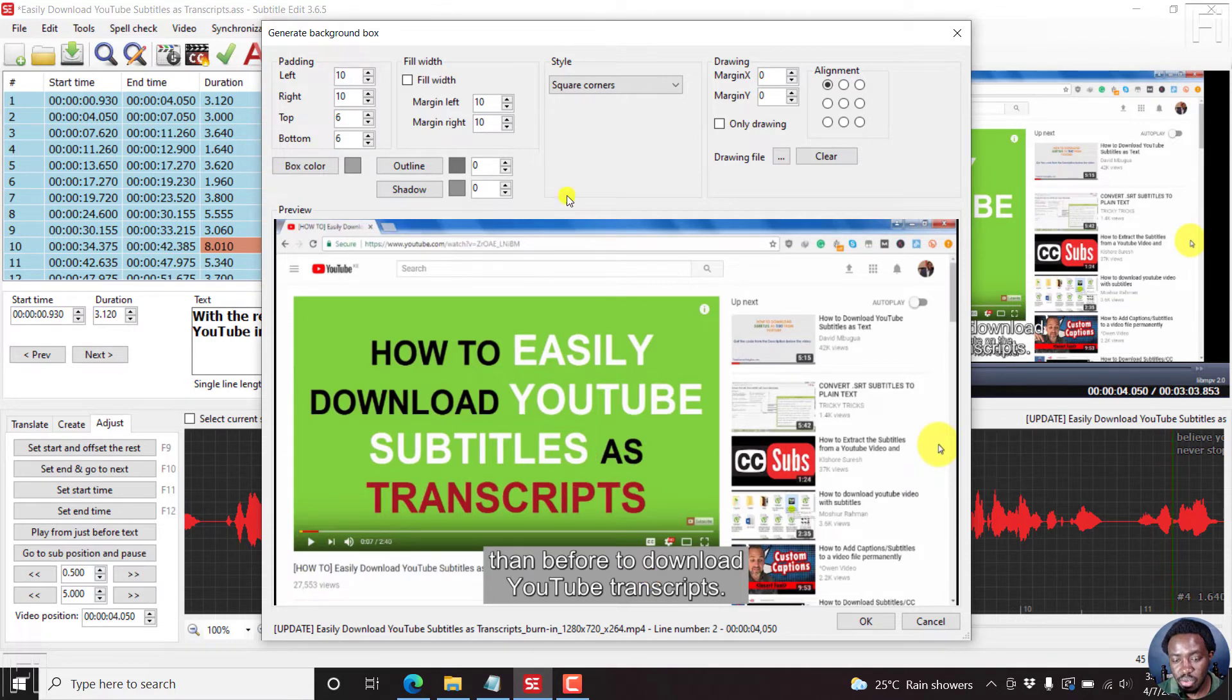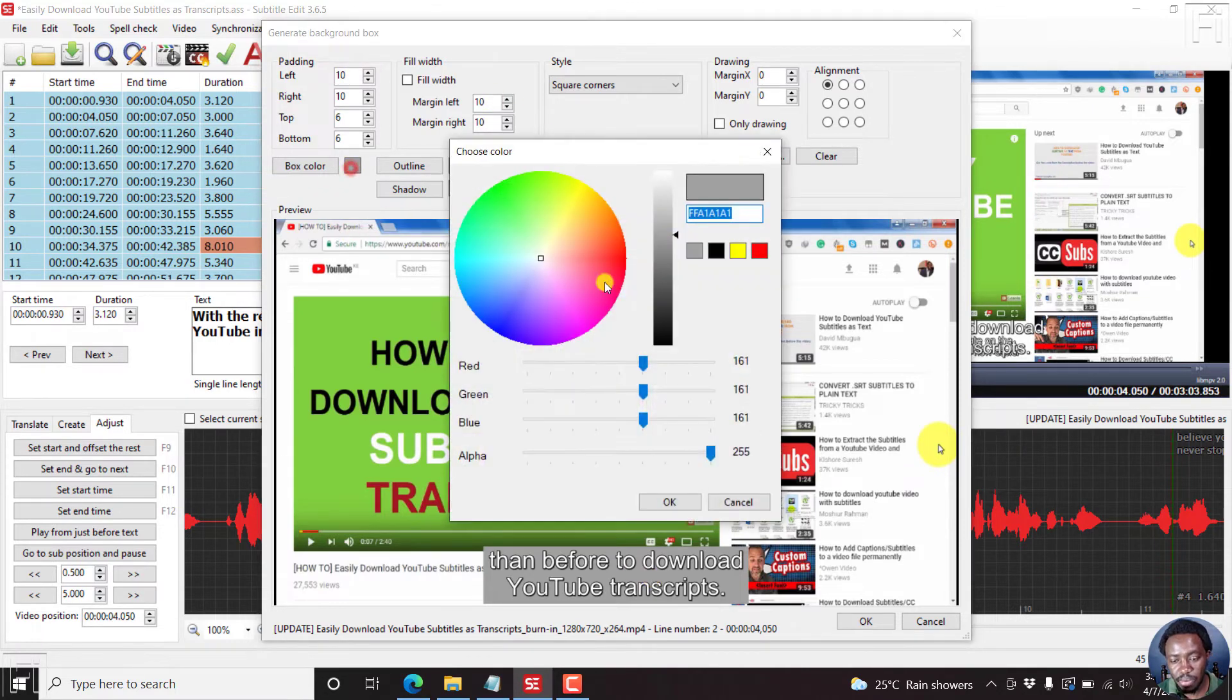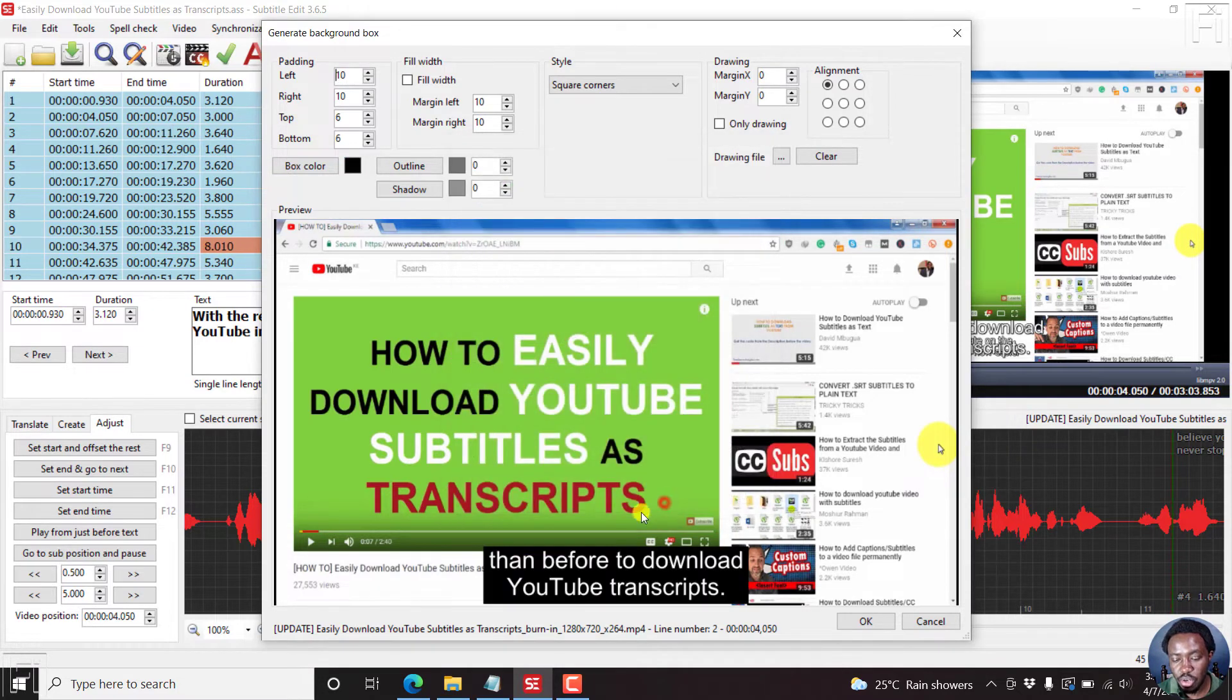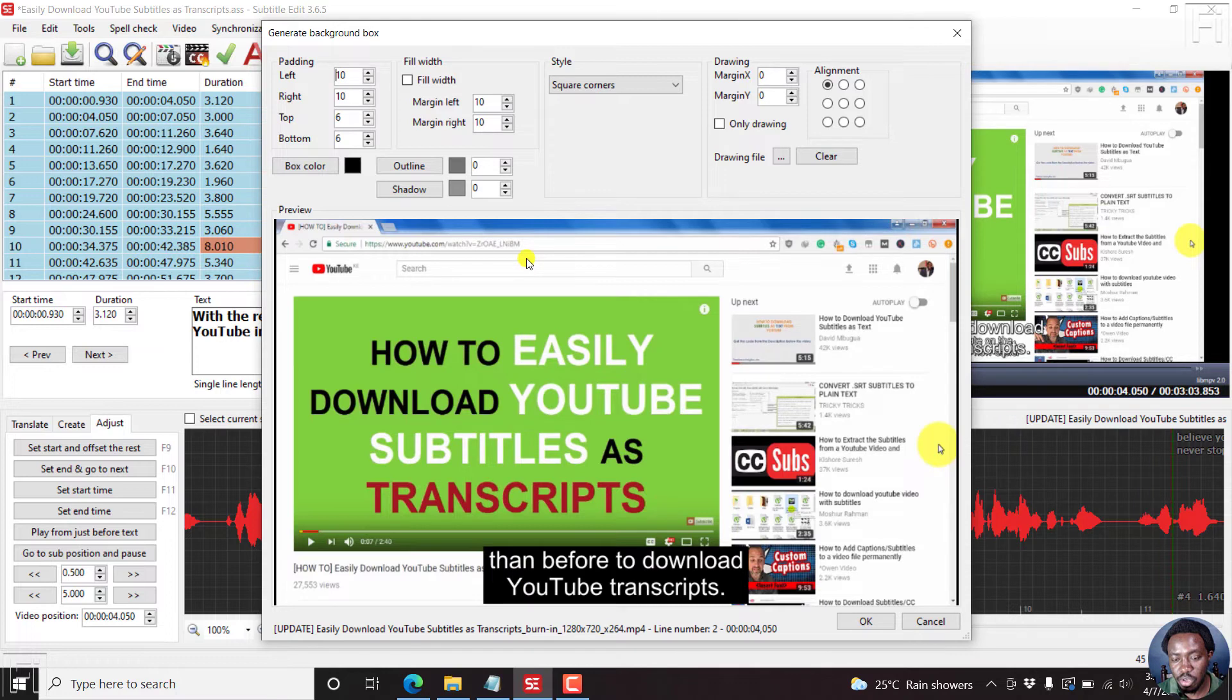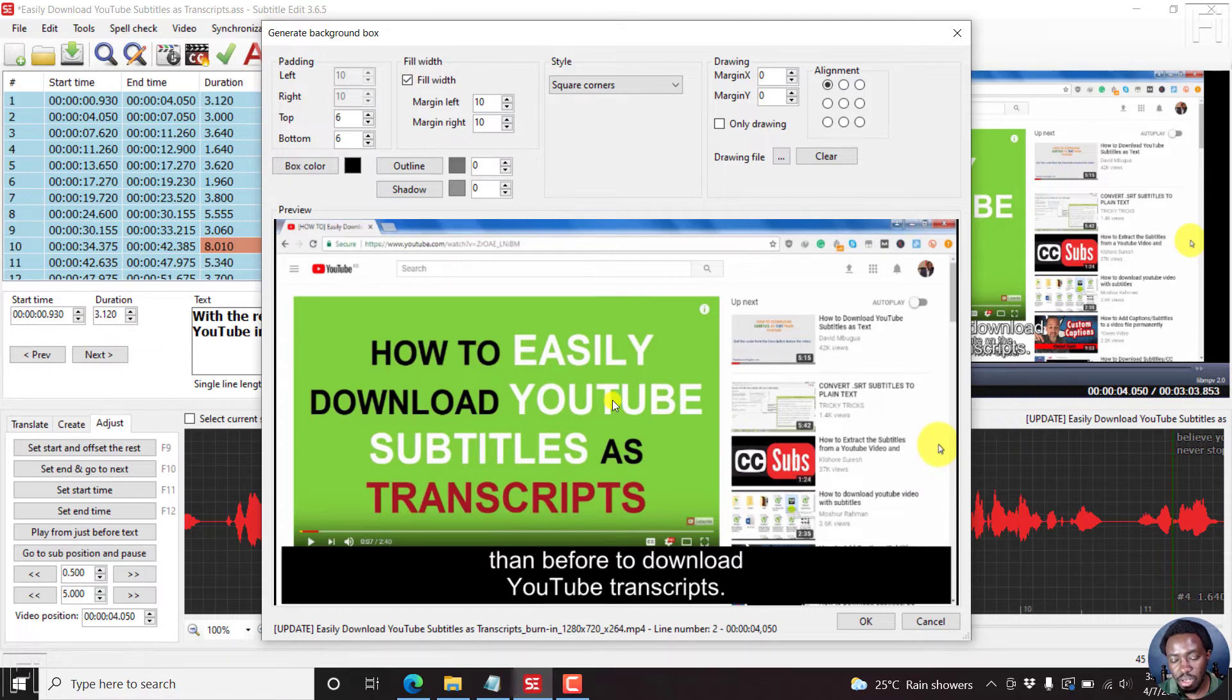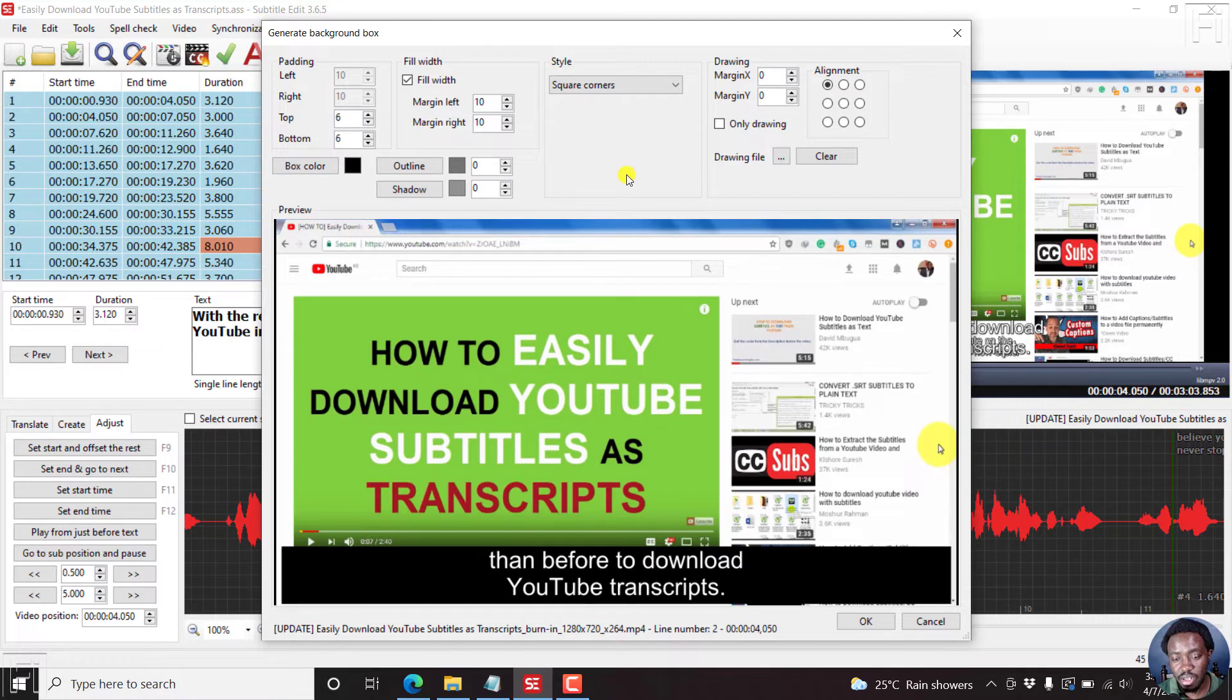Something else with this particular version of subtitle edit, you can also have this particular box fill the whole width. So you can just click on this. And it's all through to the end. Something that can come in handy, depending on your use case scenario.